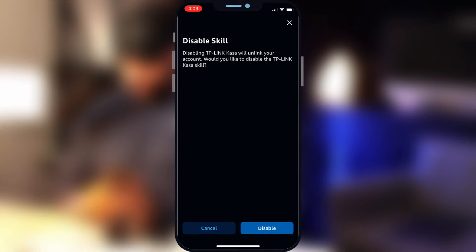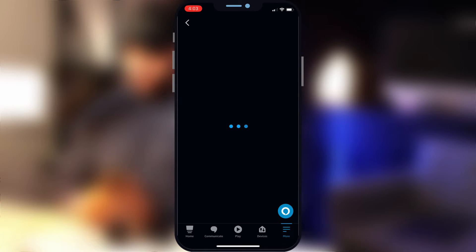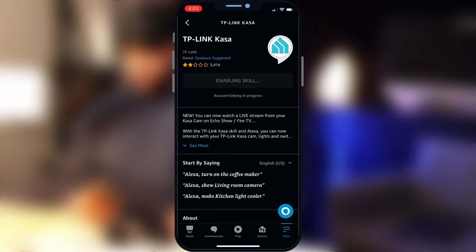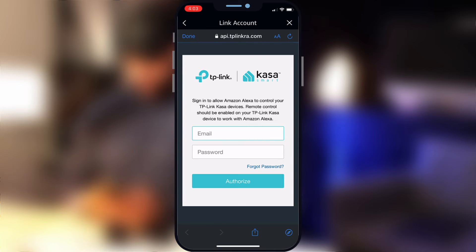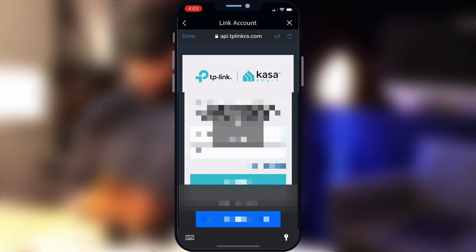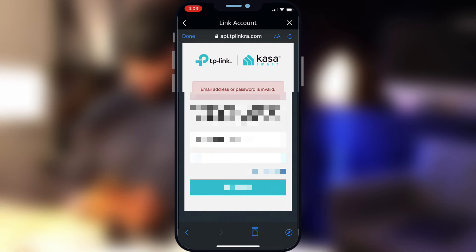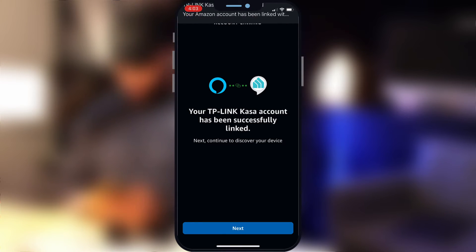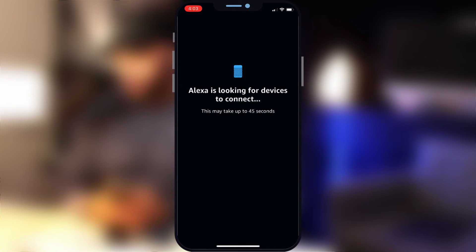We're just going to open this up and select Disable Skill, then go ahead and confirm that. So we've disconnected our Kasa from Amazon. Now we're going to re-enable it. From here, we're going to have to put in our login information. Once you log in, it's going to start looking for your devices. Since we've already added all of our devices, this should go pretty quickly.